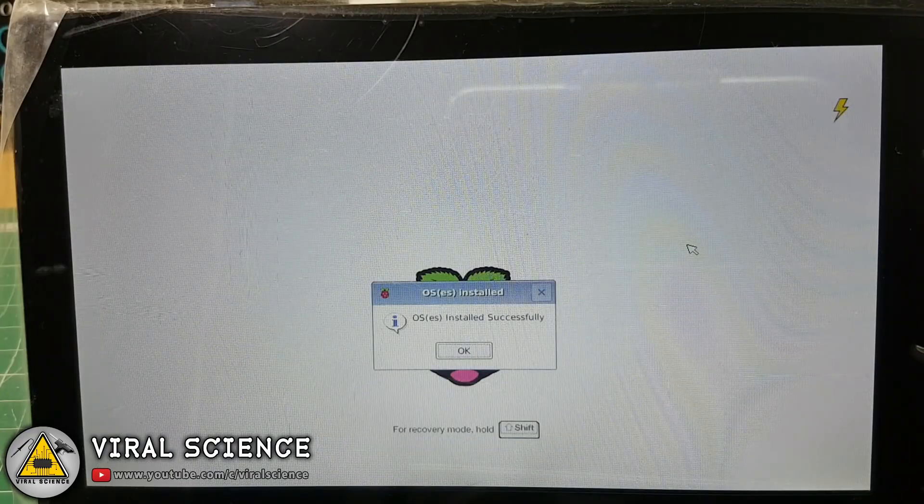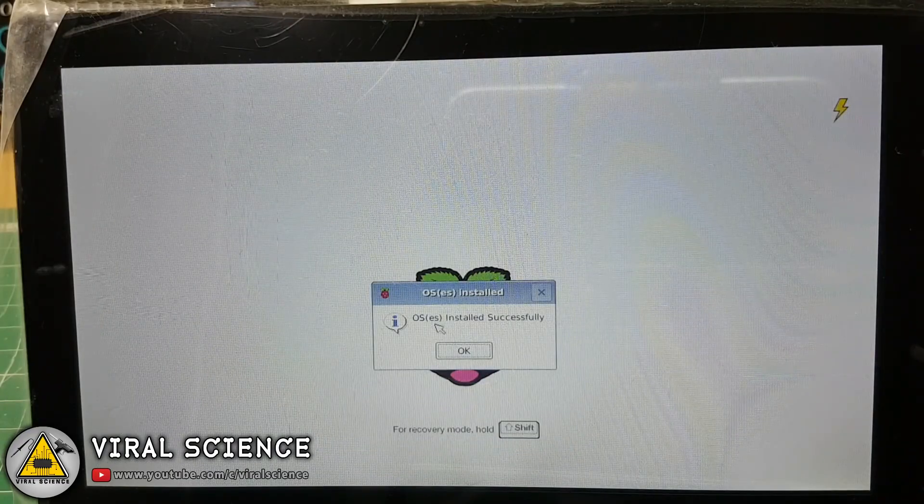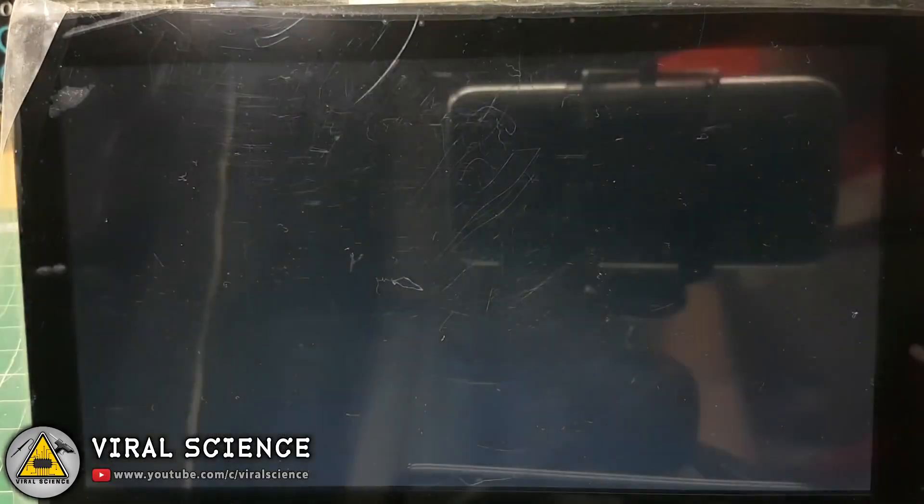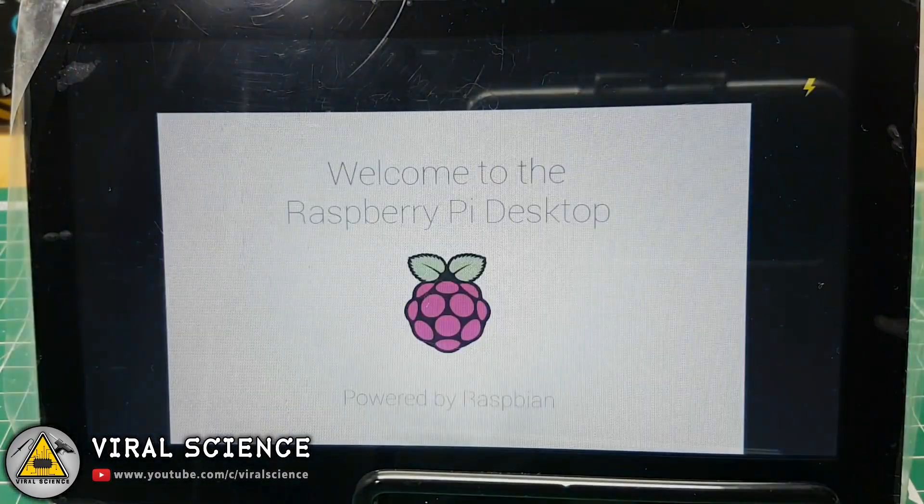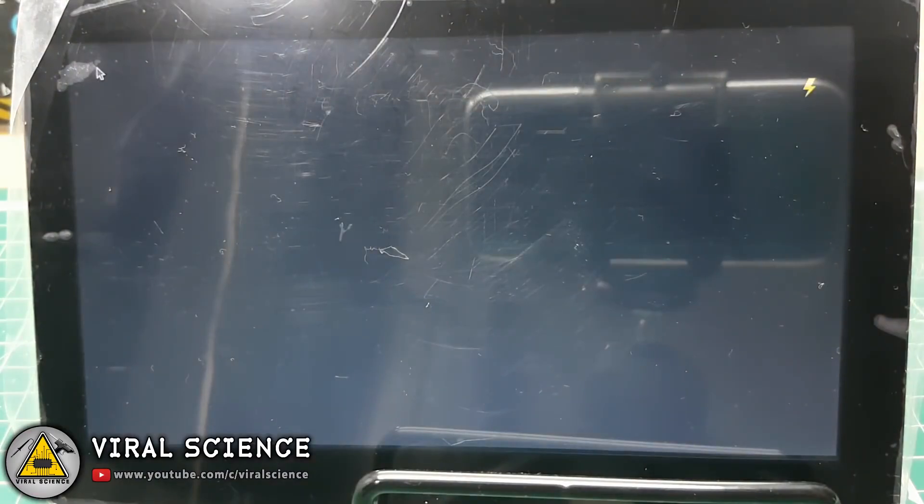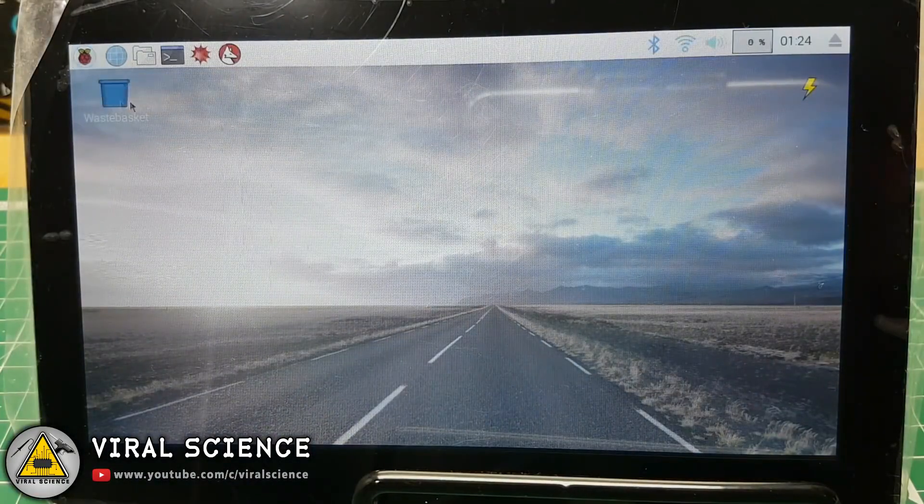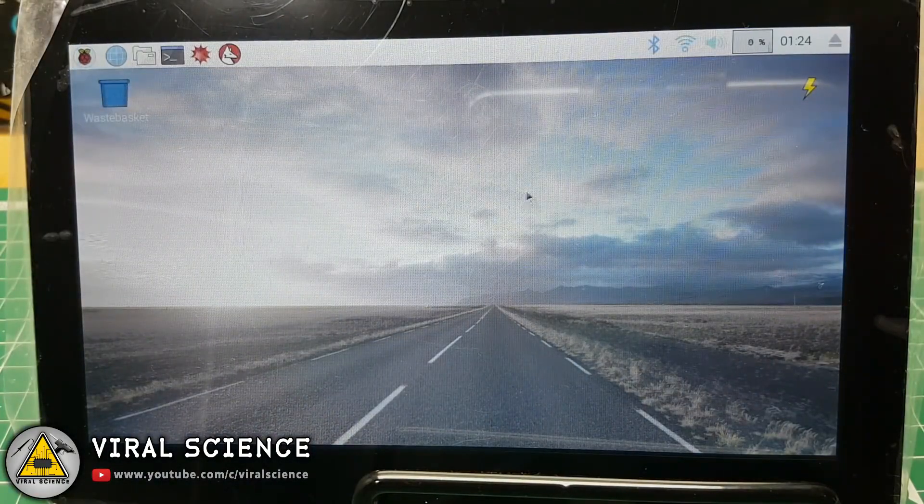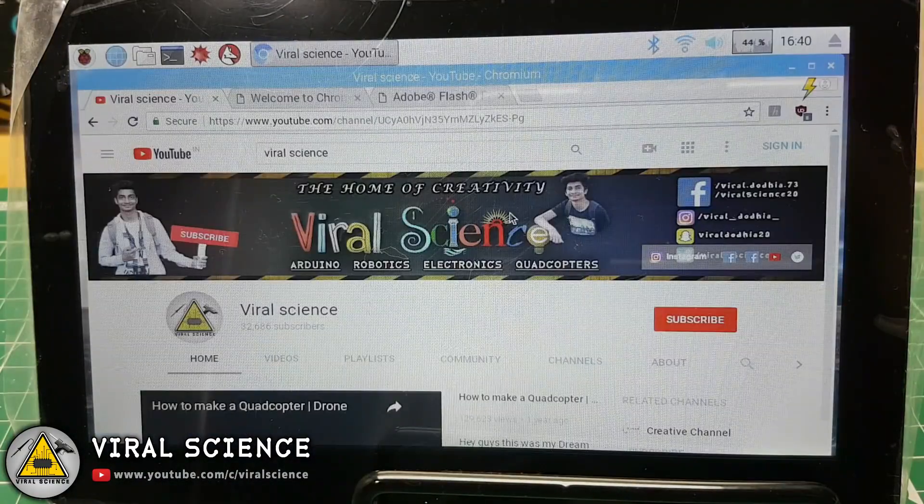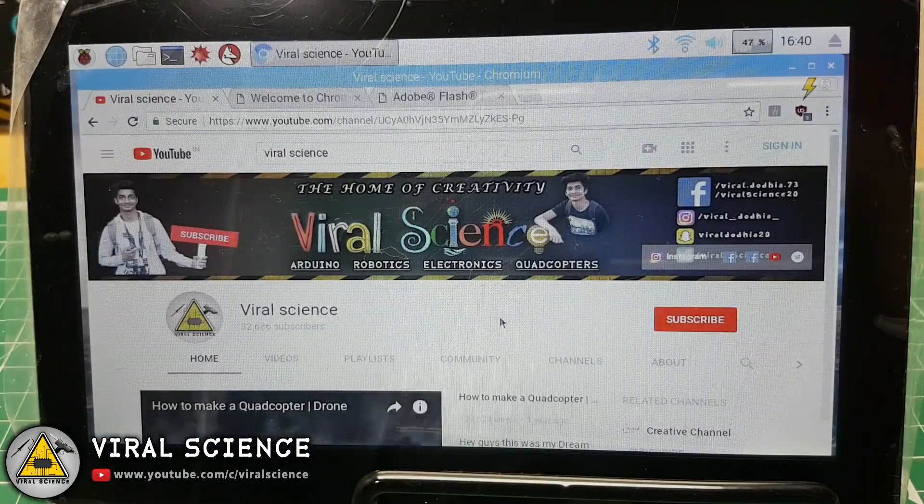After you get this message, OS installed successfully, click on OK. And finally you have installed the operating system on our Raspberry Pi. Now our Raspberry Pi computer is ready to use.